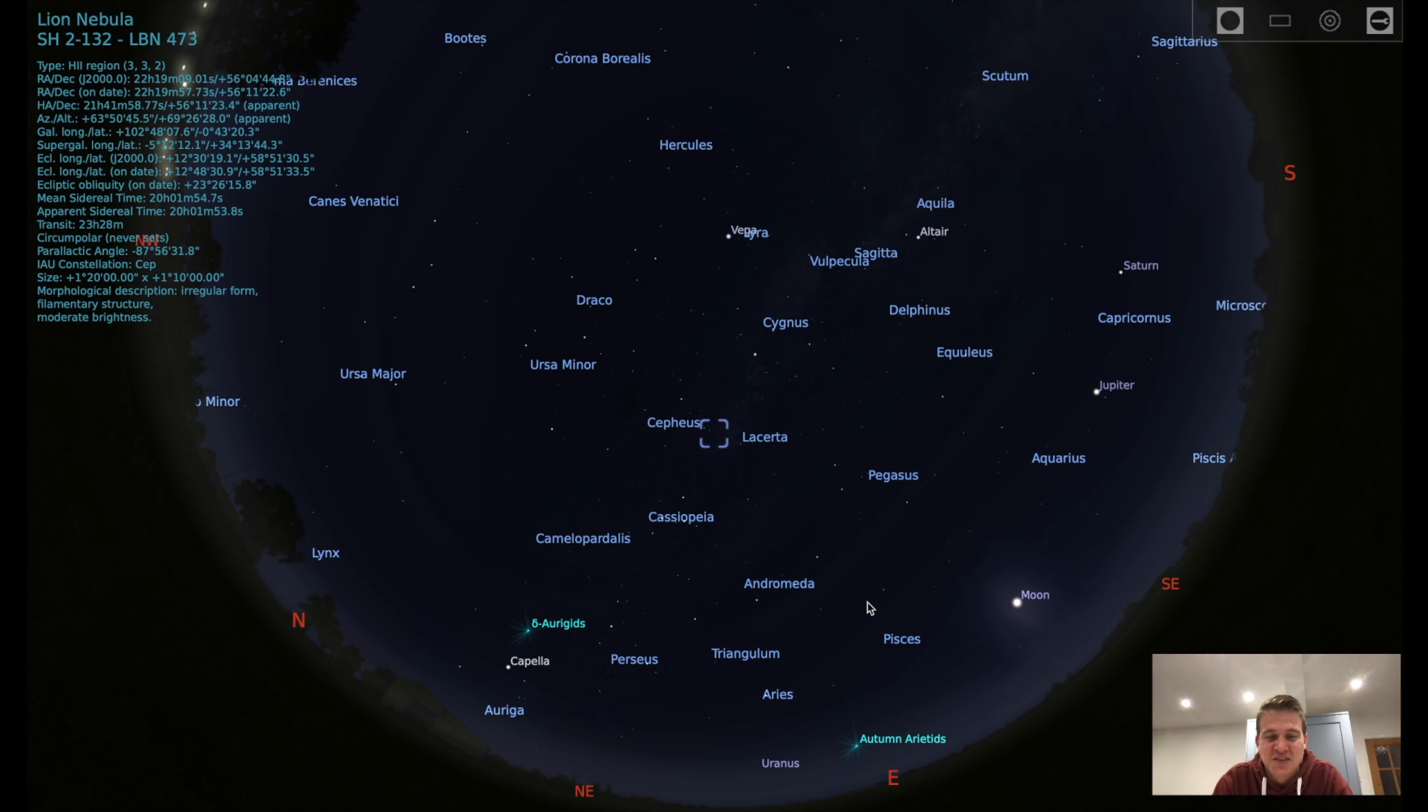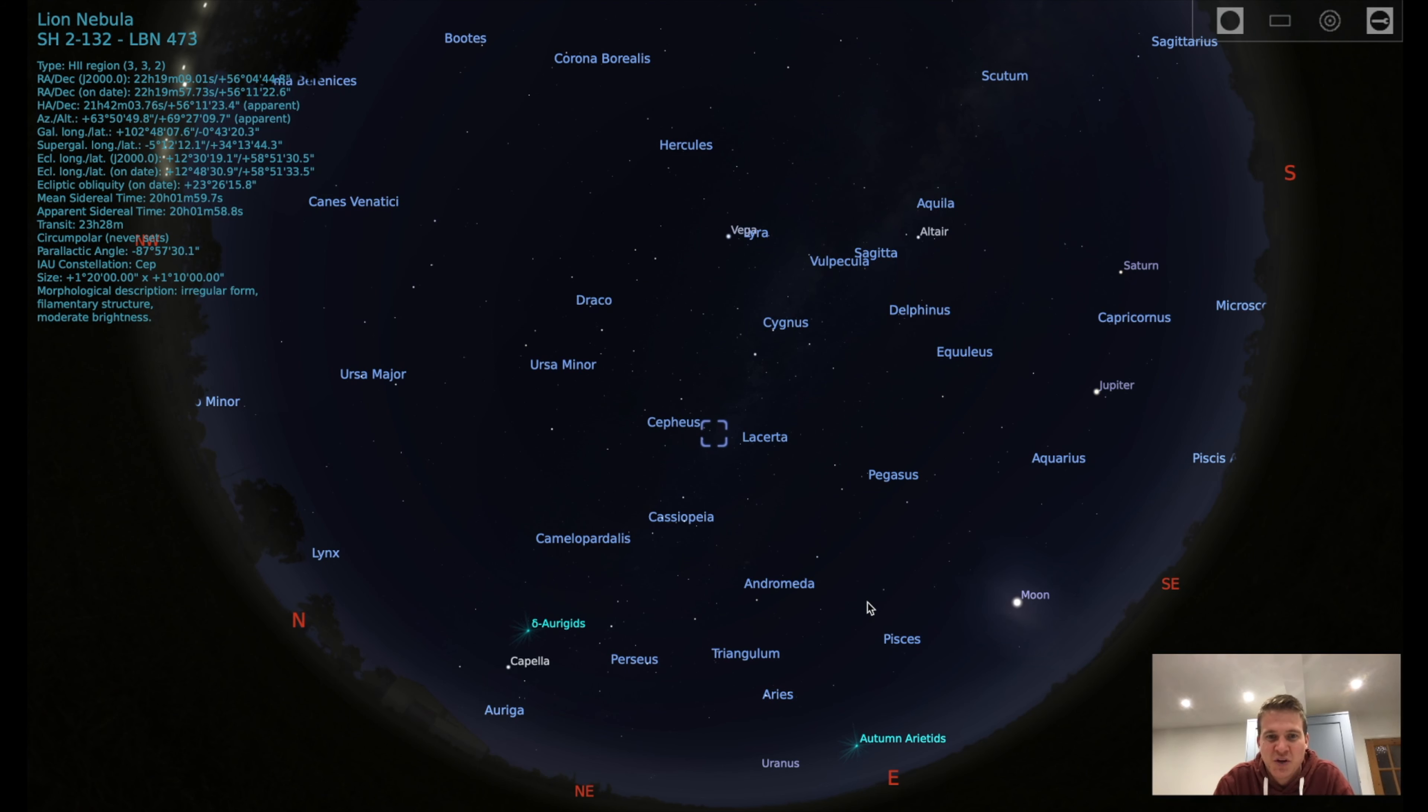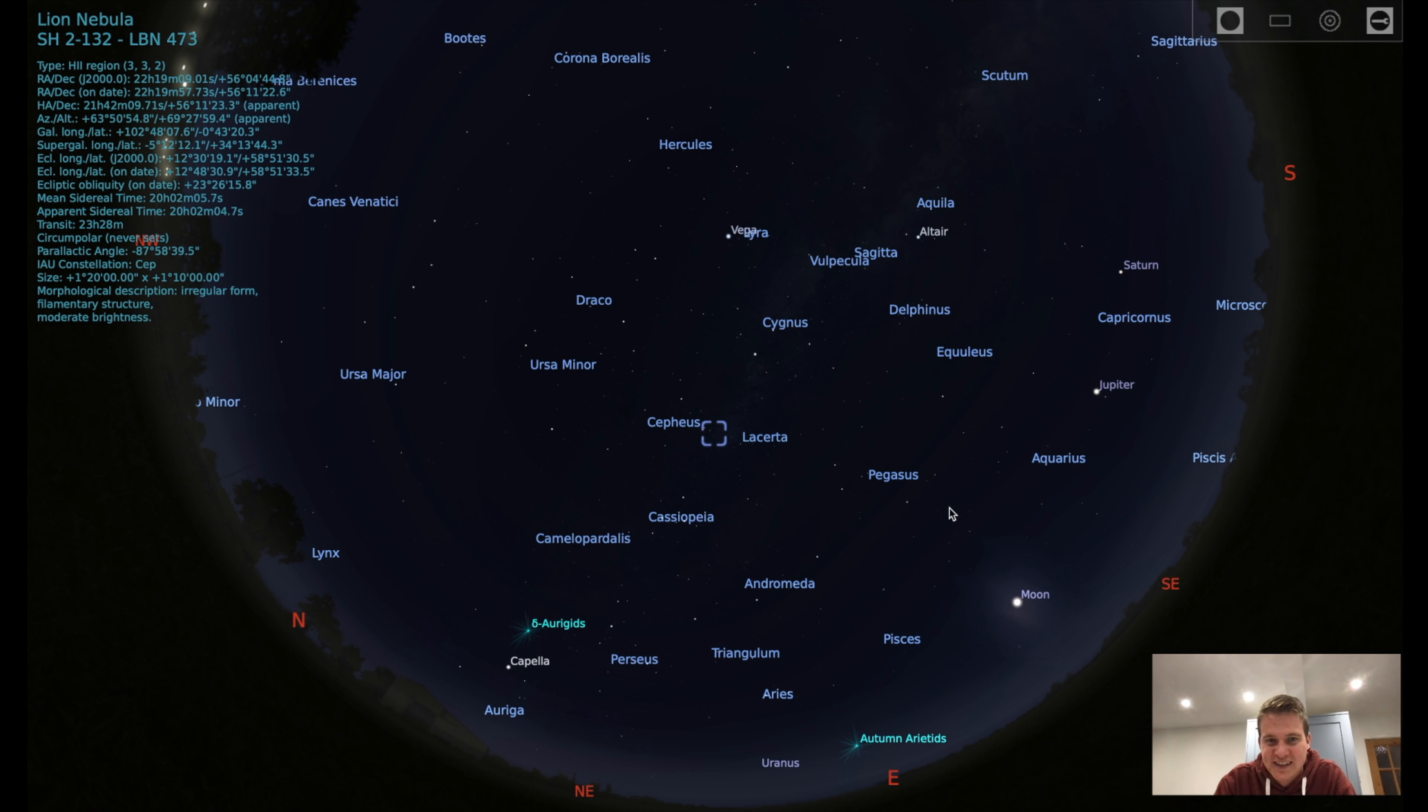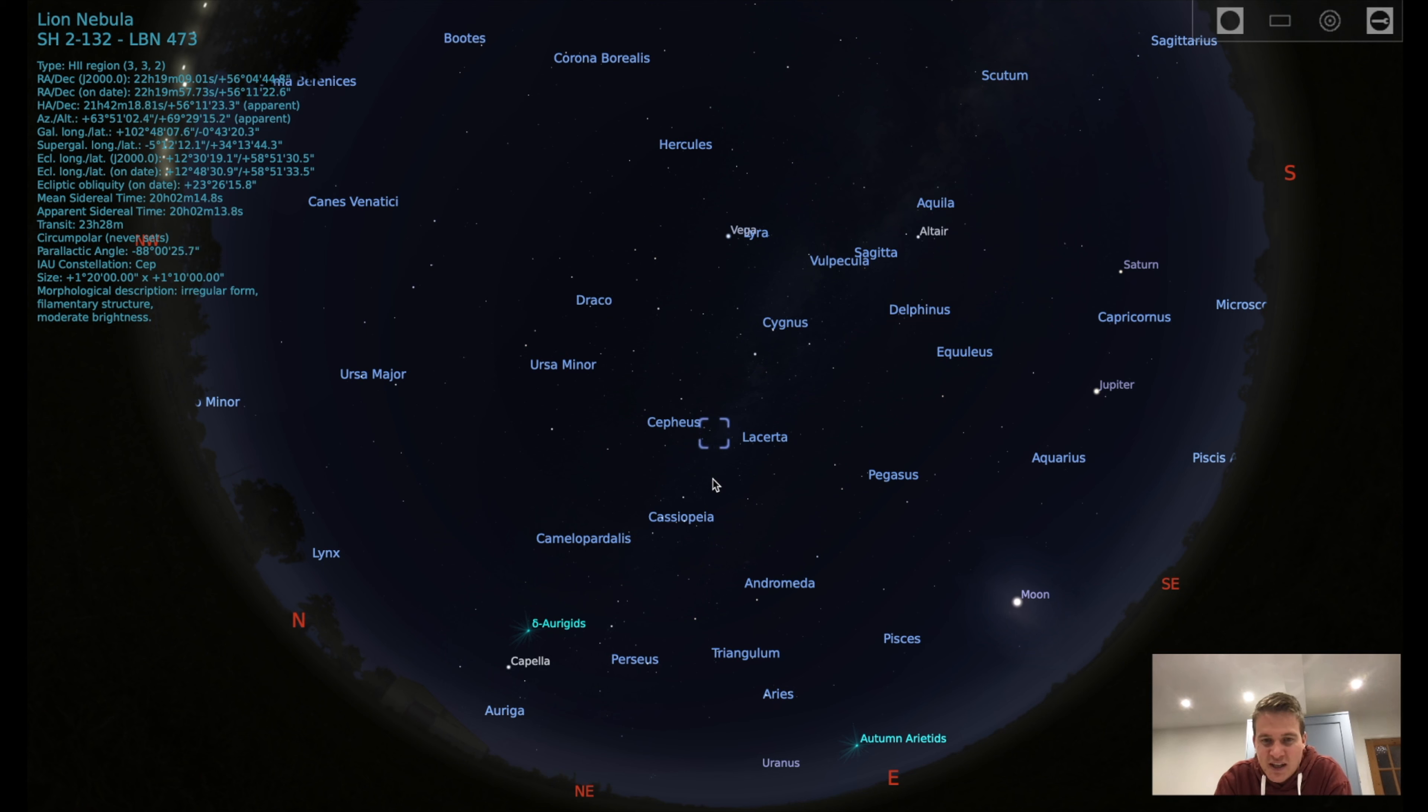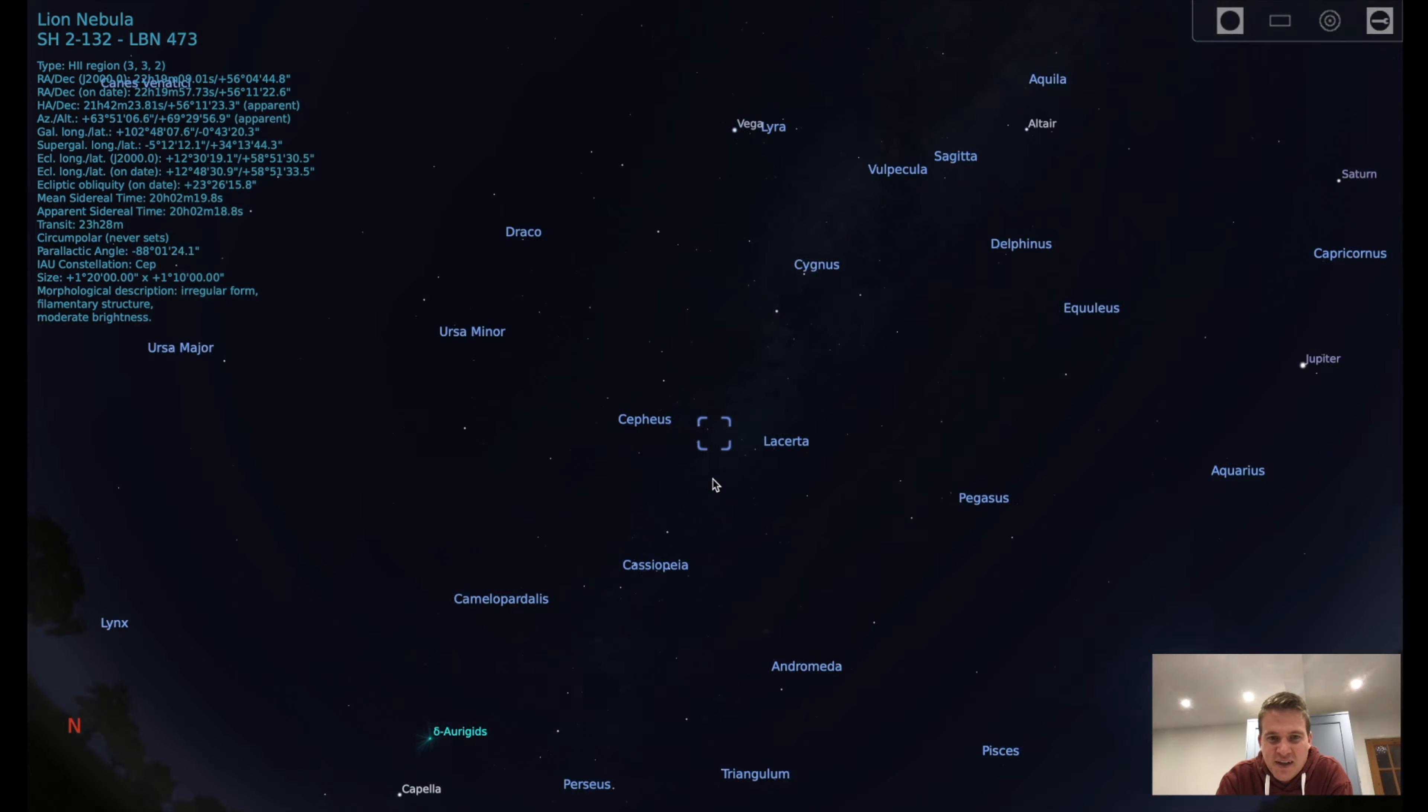So while I wait for it to get dark enough to image, I just thought I'd jump into Stellarium and show you where this target is. And as you can see, tonight there is that full moon. So hopefully we're far enough away from that in order to get some usable data. But the Lion Nebula is in the constellation Cepheus. It's about 10,000 light years away from Earth. I have heard it's quite faint, but we're going to give it a go.